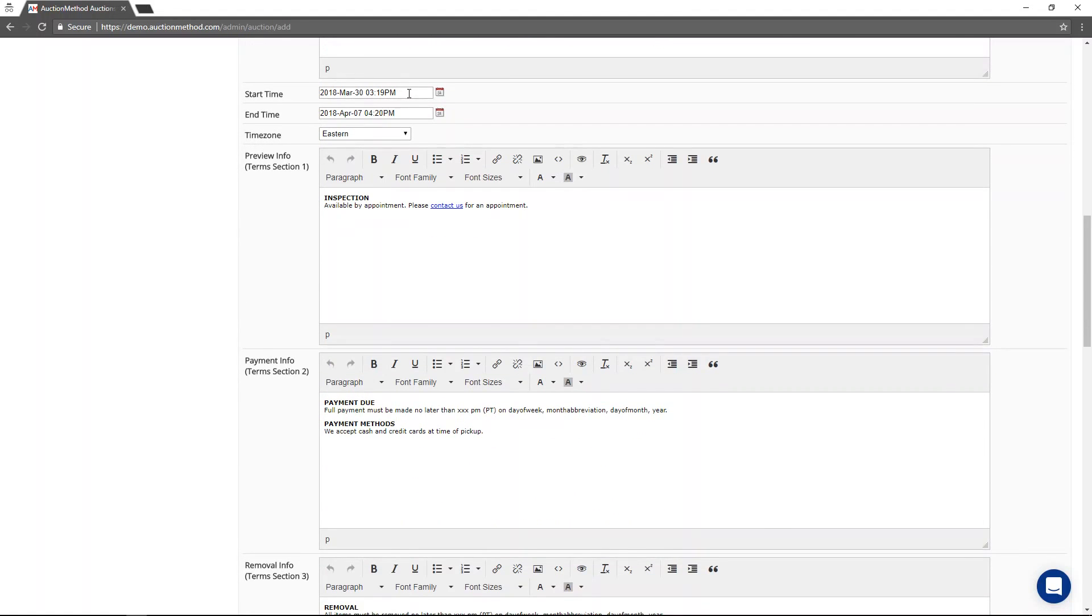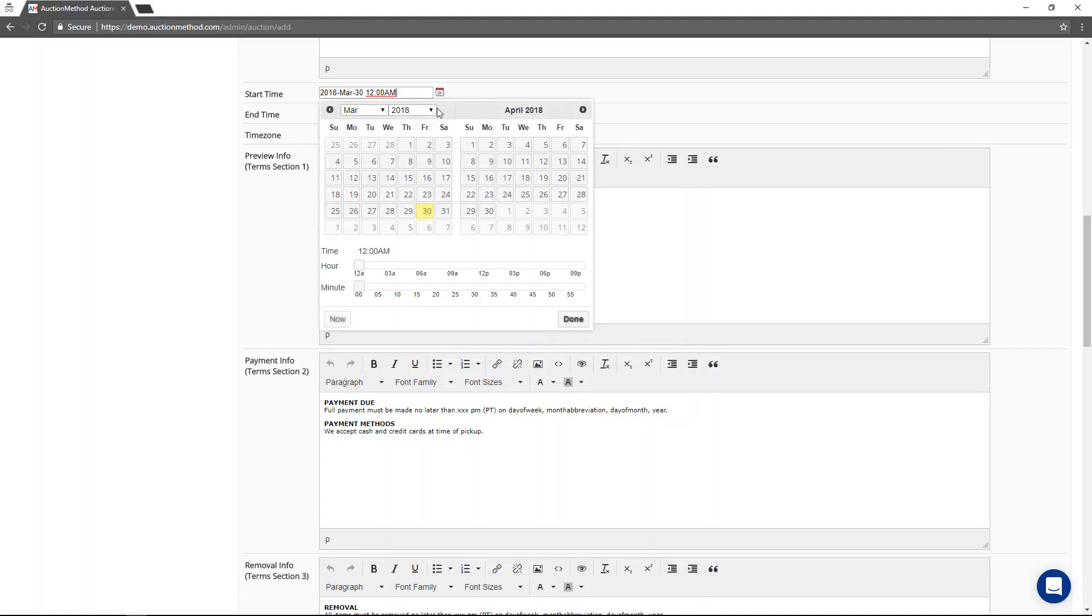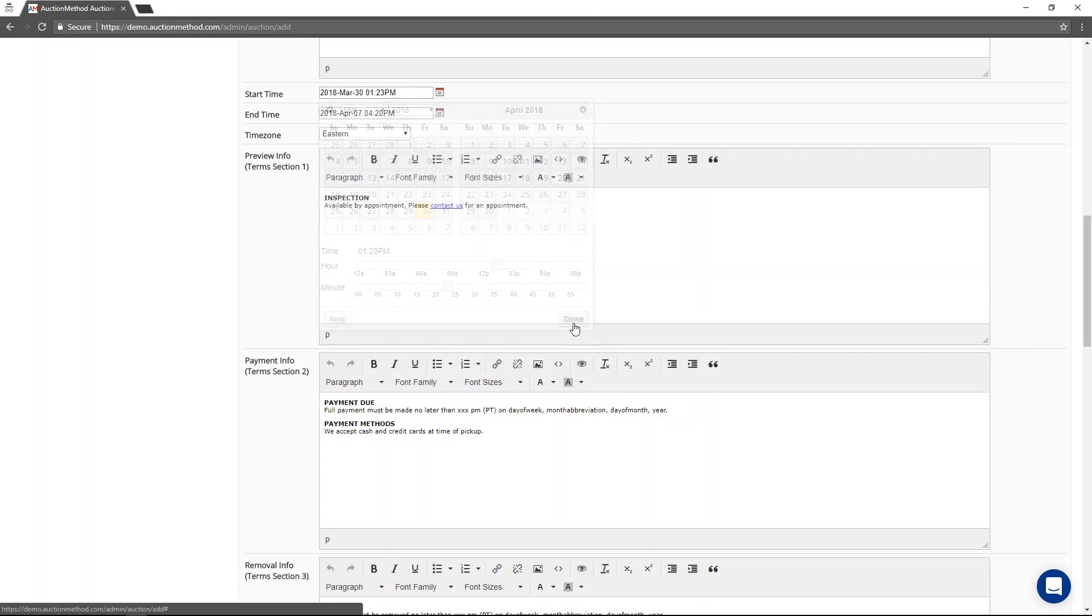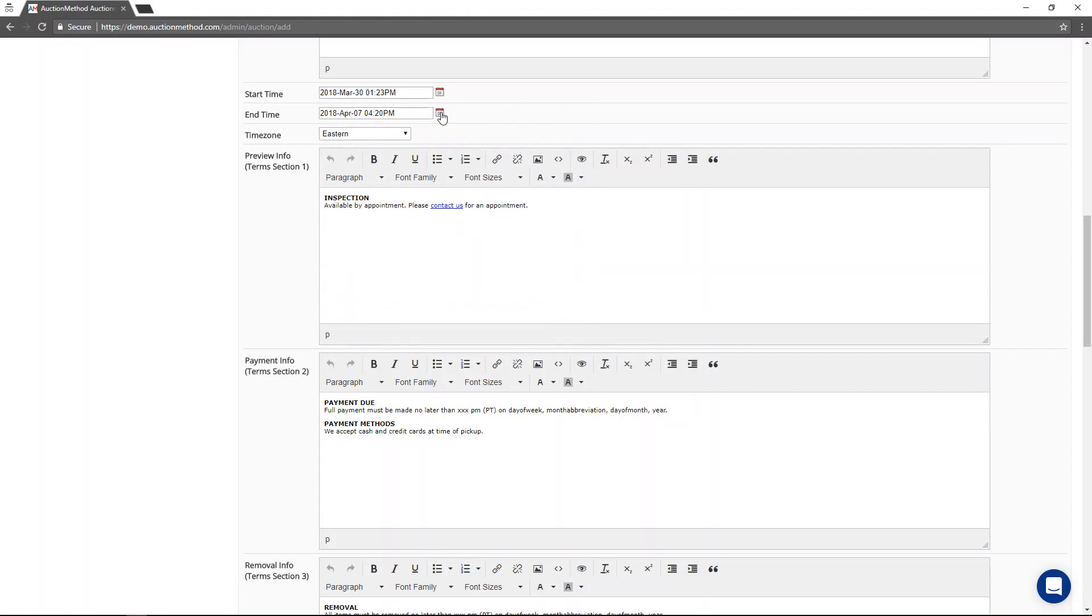The start time and the end time control the bidding period for the event. So we can say that this auction is going to start. You can set the time even in the past if you want. We'll set it in the future.